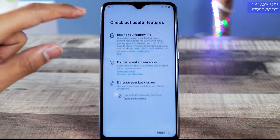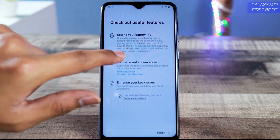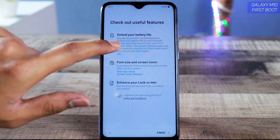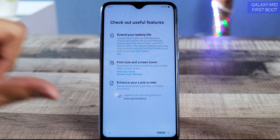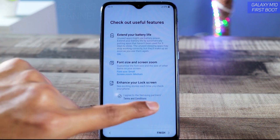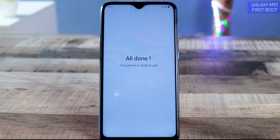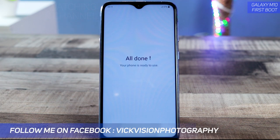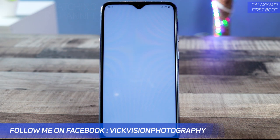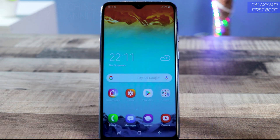You'll see some useful features — such as tips on how to extend your battery life, which is already turned on. Tap I Agree (already selected) and then tap Finish. And that's it — it was really easy to set up the Samsung Galaxy M10.